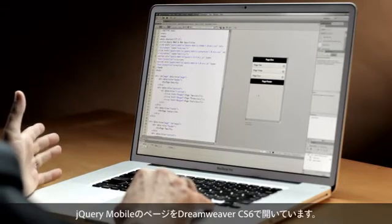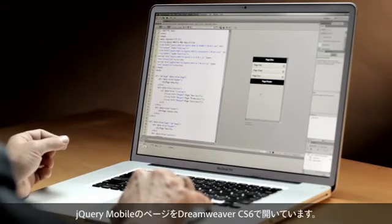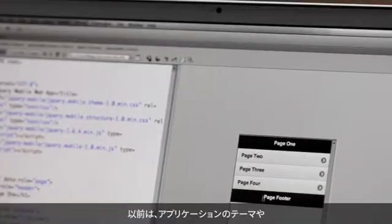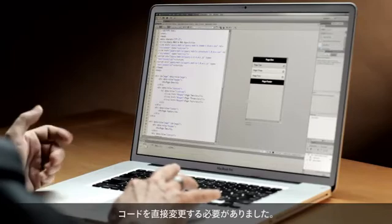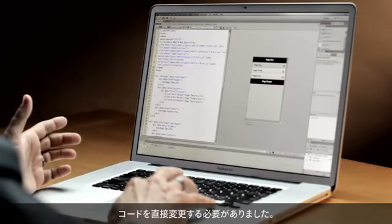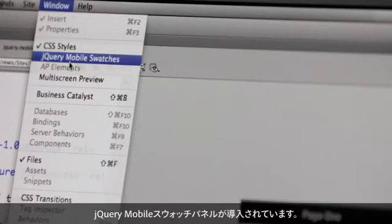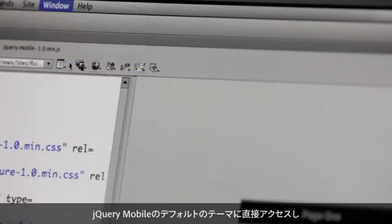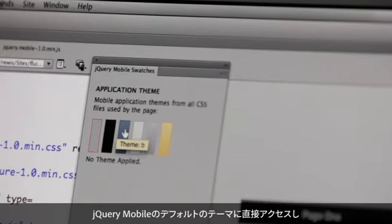As you can see, I have a jQuery Mobile page open here in Dreamweaver CS 6. In the past, if I wanted to change the theme or the color scheme of the application, I would have had to go to code to do that. But with Dreamweaver CS 6, we introduced the jQuery Mobile Swatches panel that gives me direct access to the default themes of jQuery Mobile, which I can apply with a simple click of a button.